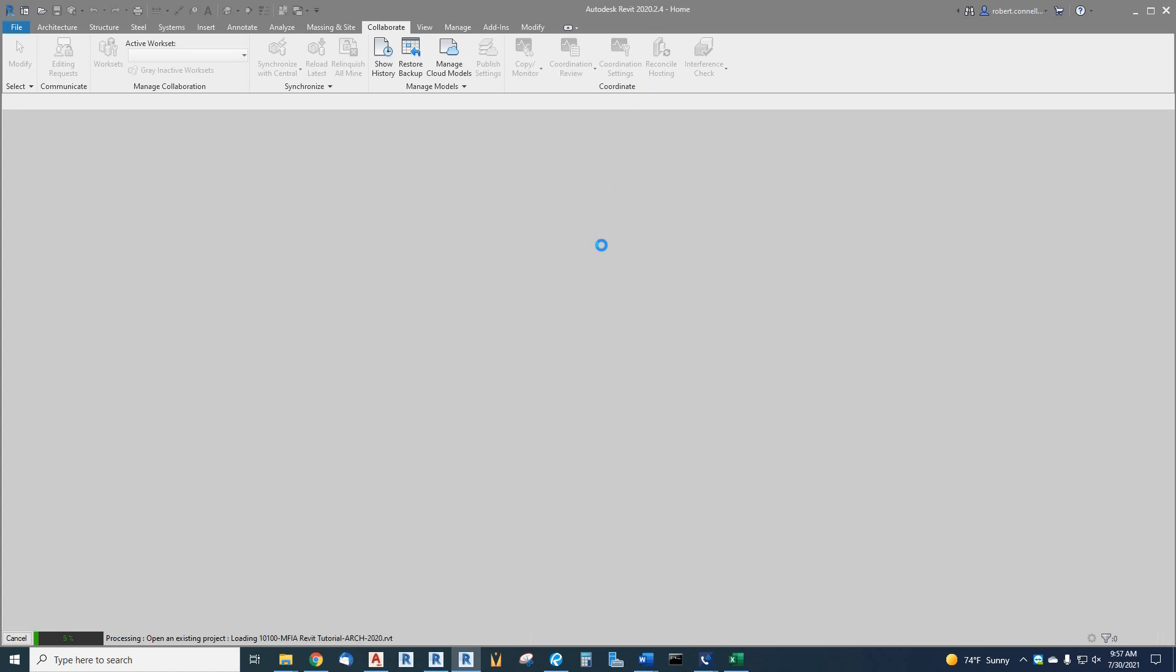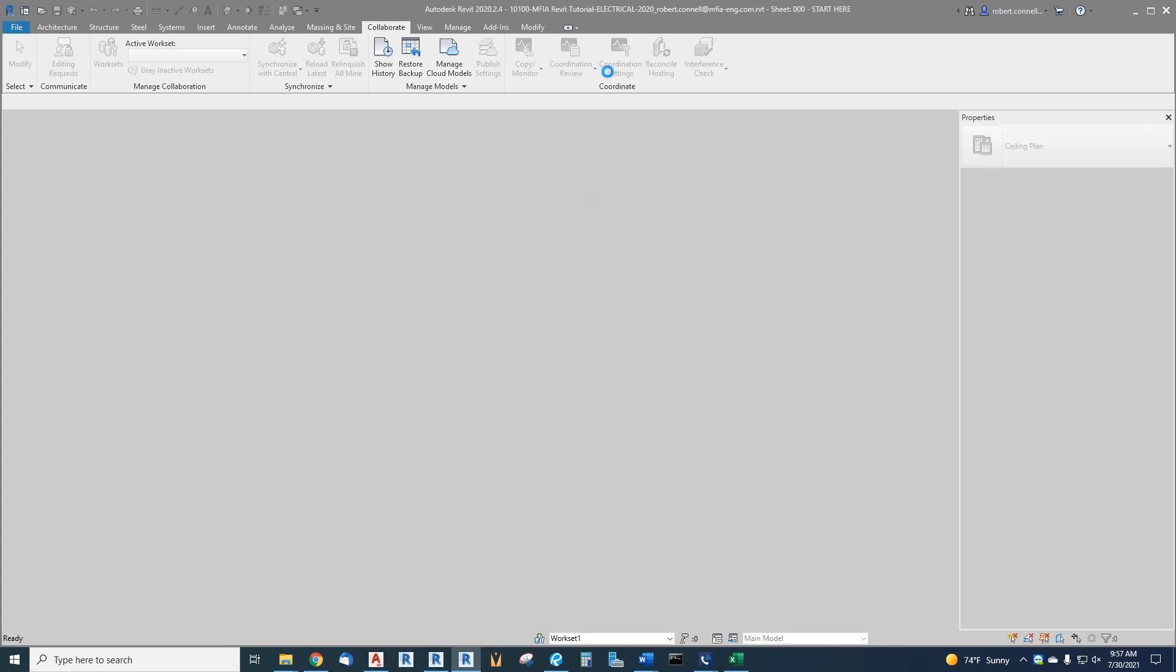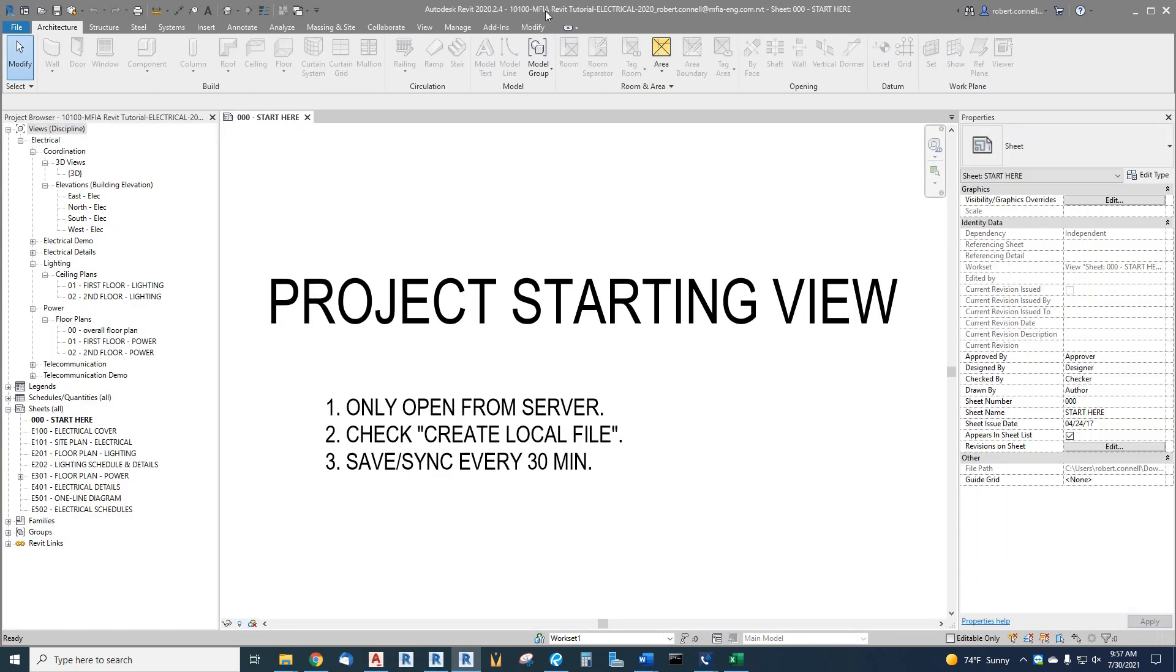Now it's opening. It's loading the link which is pretty big, so it takes a minute to open this file. But the clue you'll see is your username appended to the end of the actual file name. Here we go. So the tutorial electrical 25, it appended my full username which is my email address to the end of this.